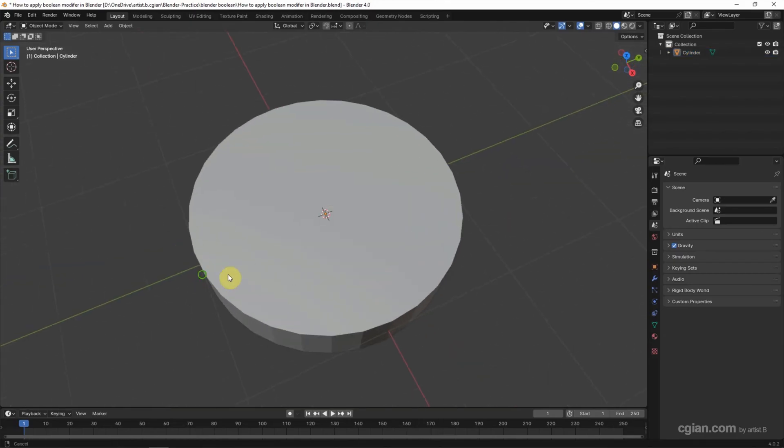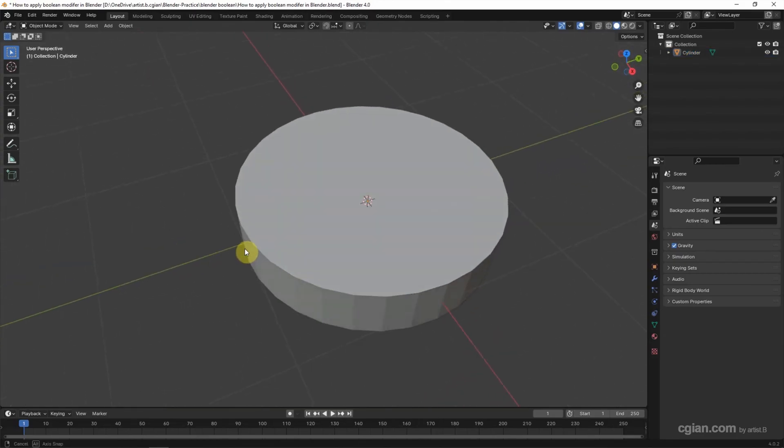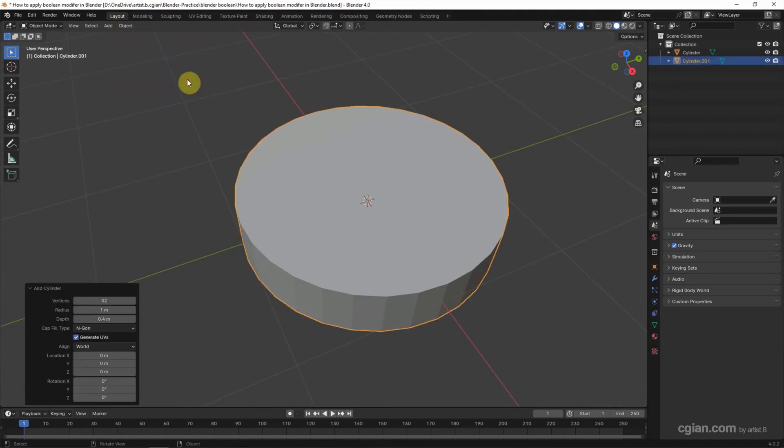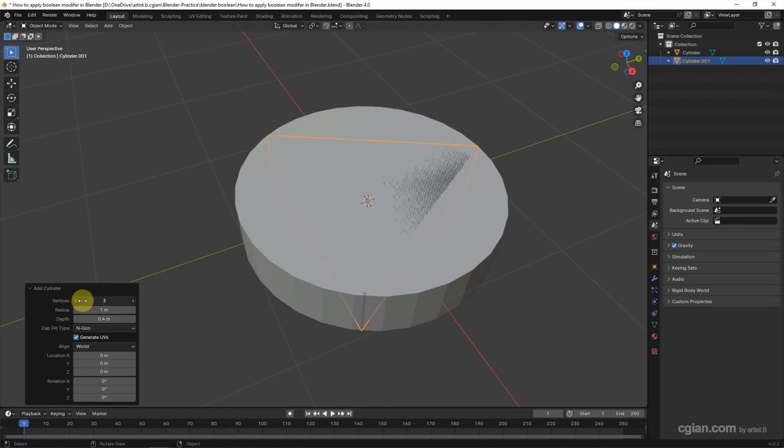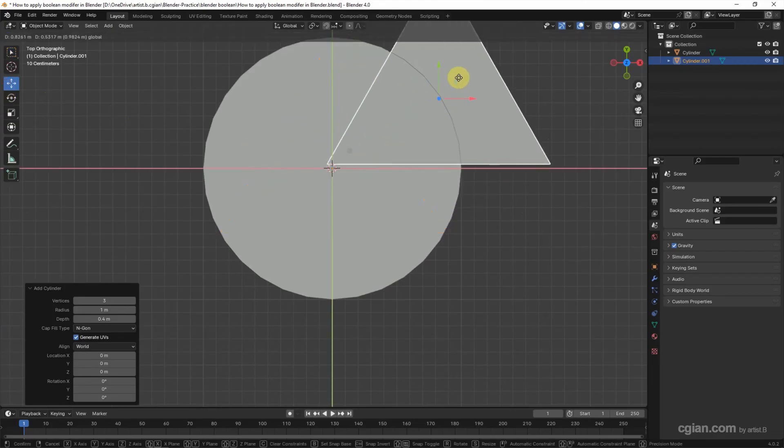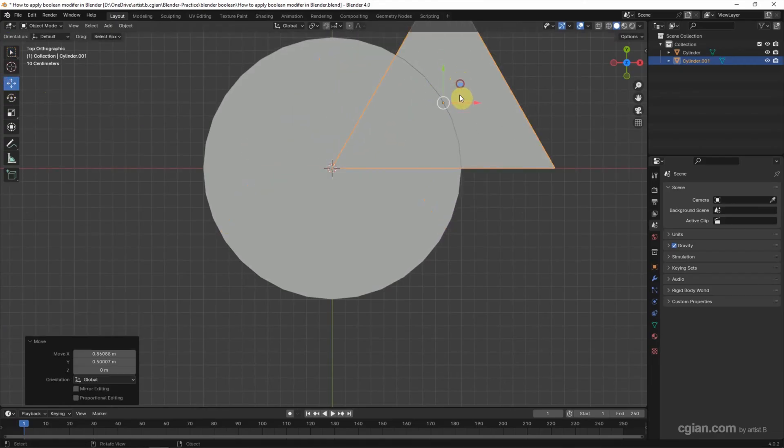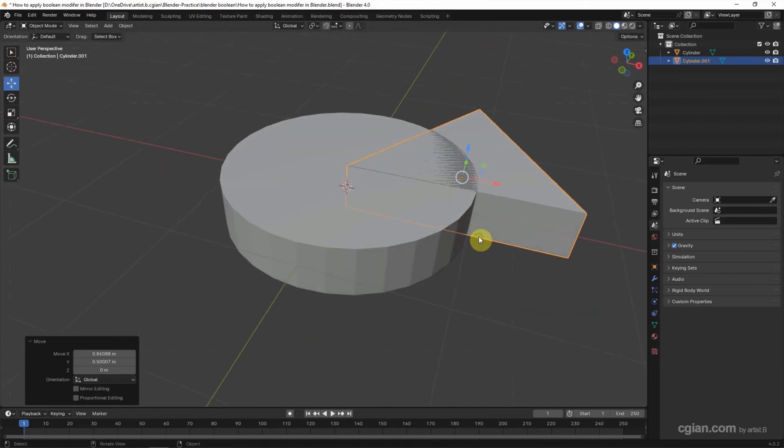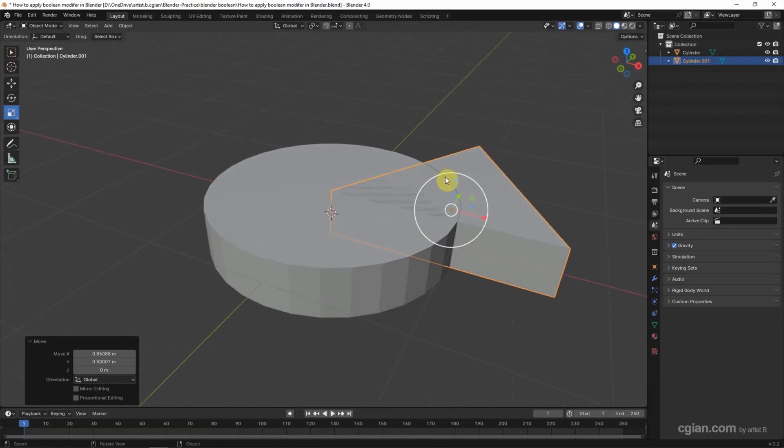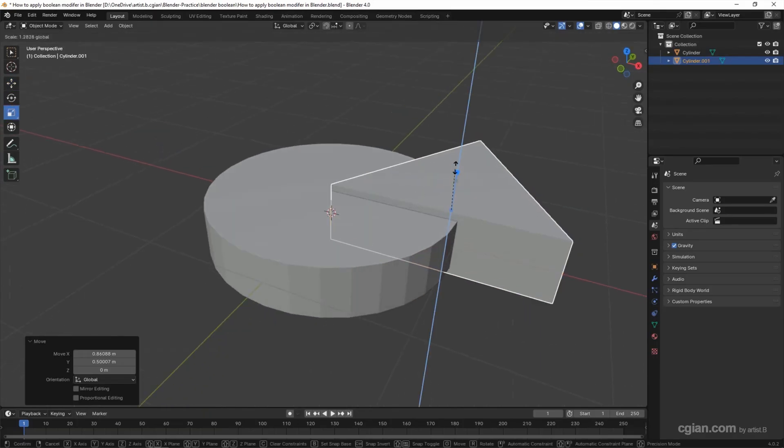I close up to view it and then I add another object. Go to Add, Mesh and Cylinder and I reduce the vertex to 3 to make it triangle. I switch to top view and I want to move the triangle to here. And then I want to scale the height, I use the scale tool and increase the height a bit.